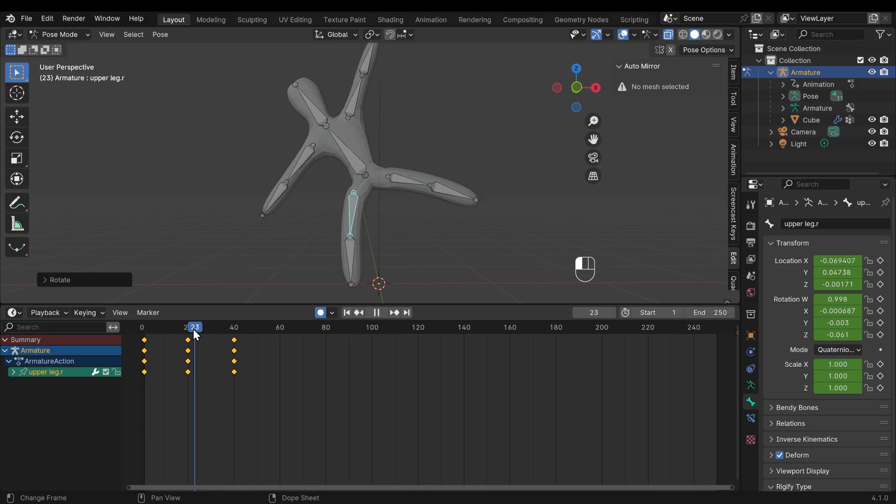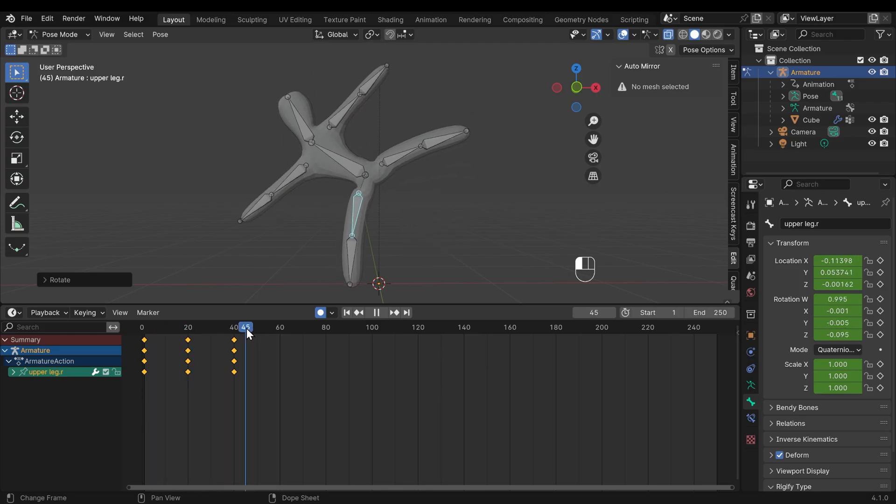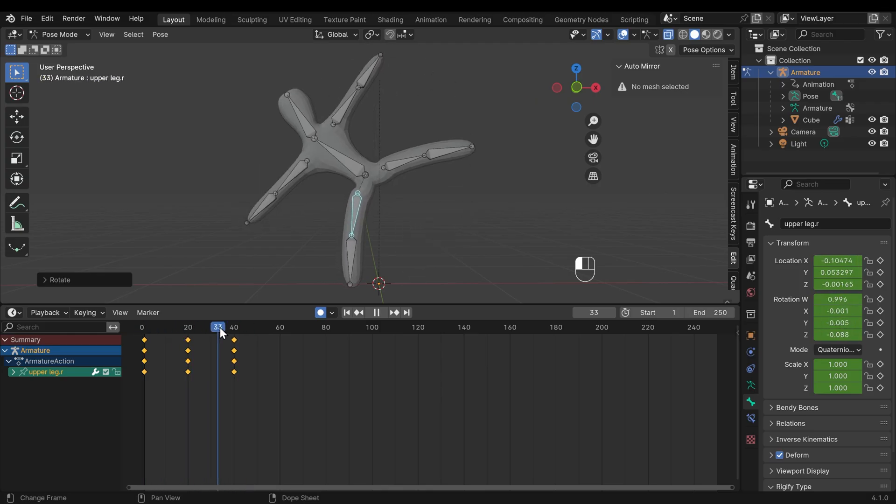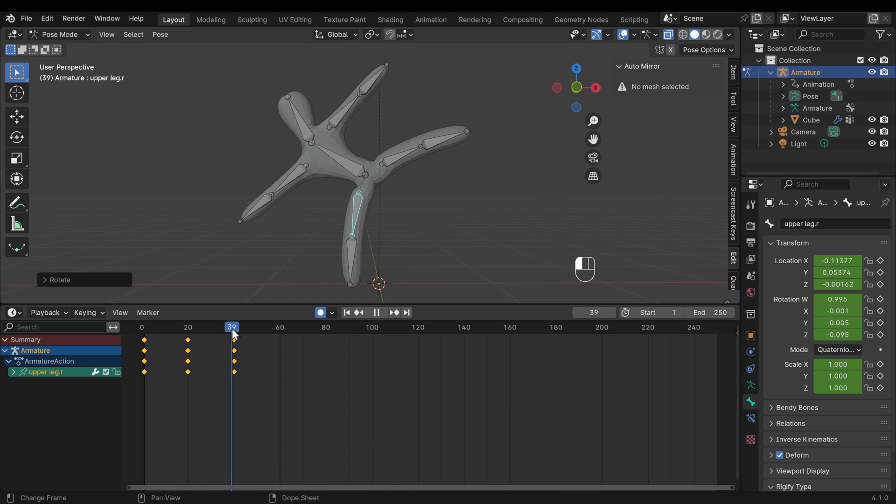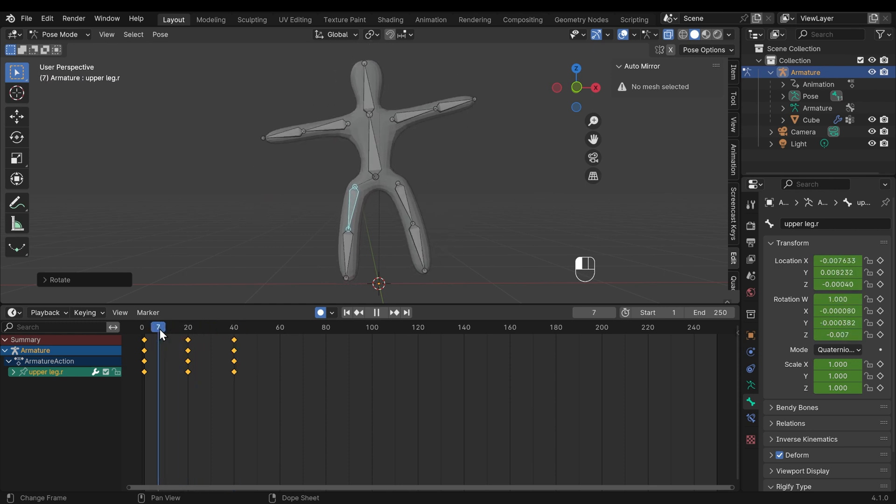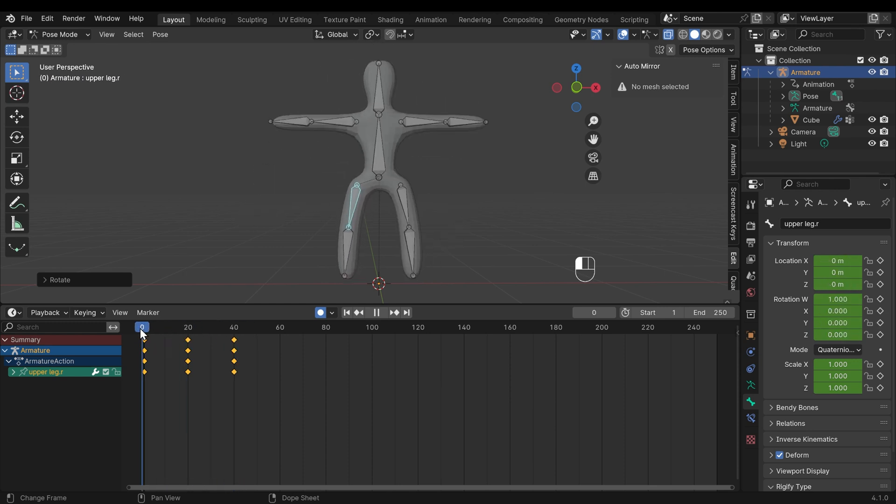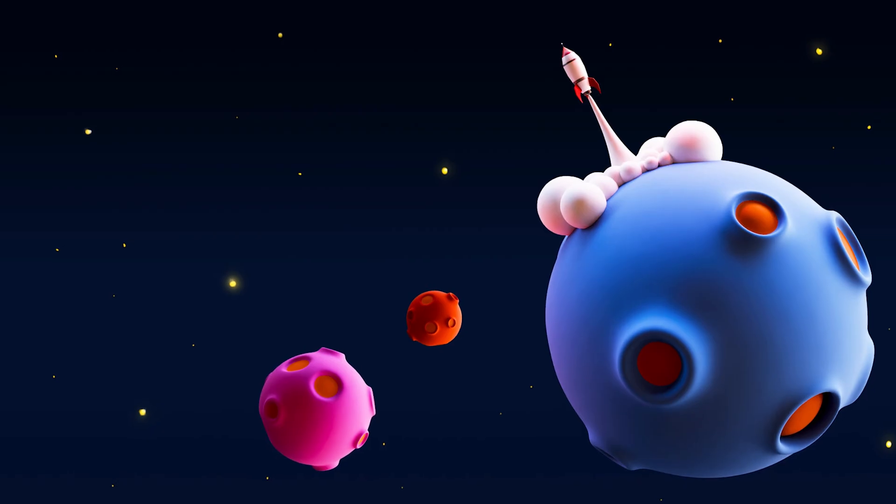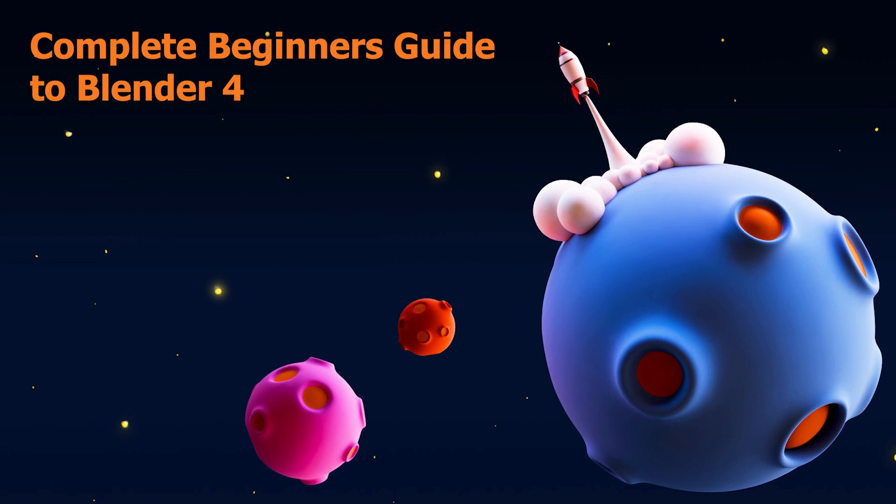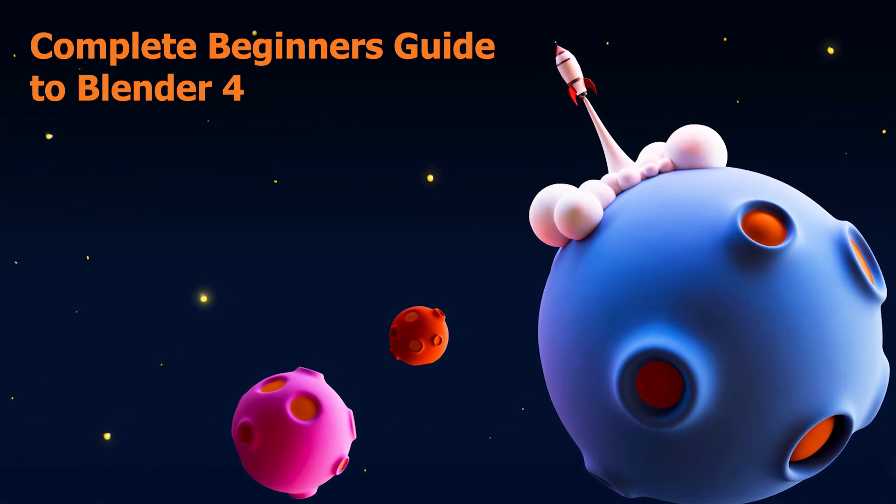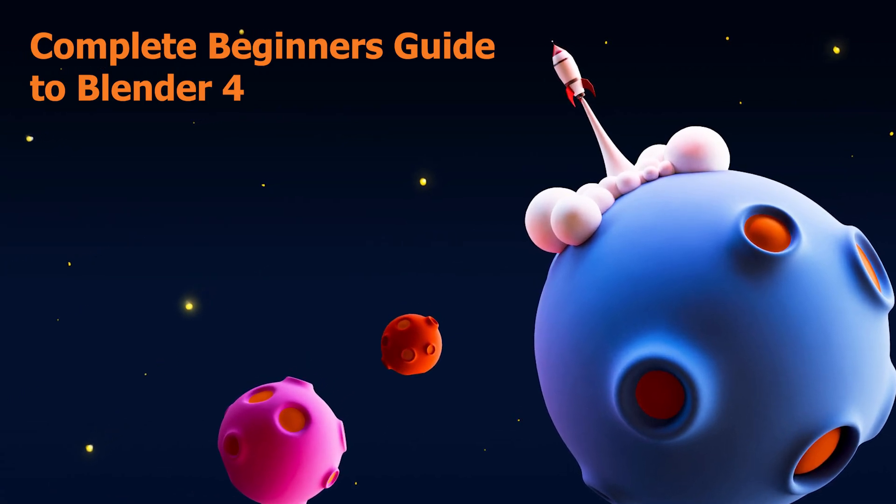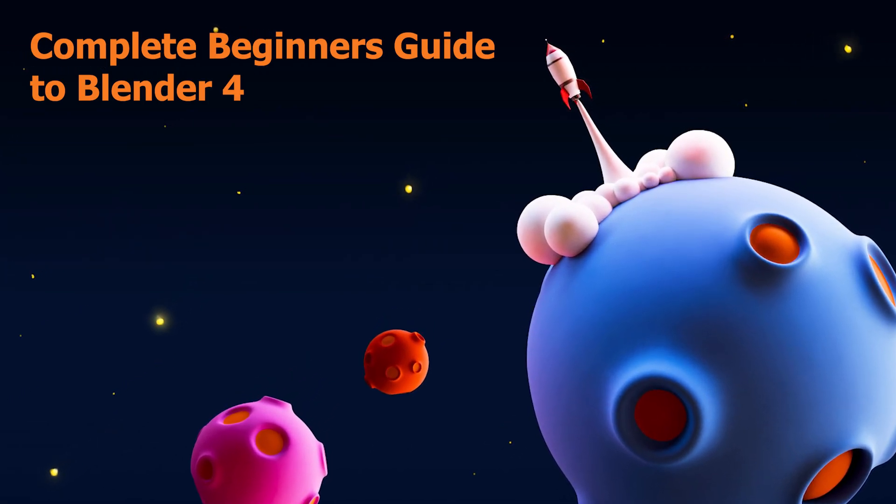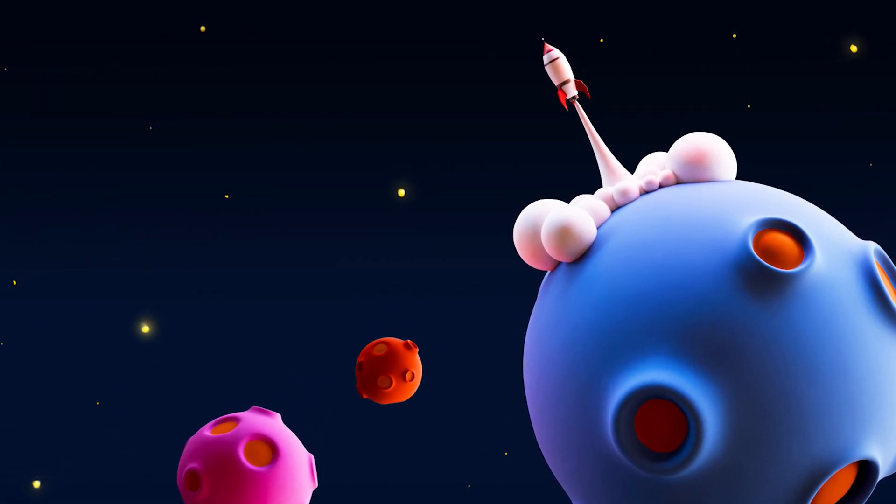In this episode, we're advancing our knowledge of bones by creating a very simple animated blob person. Playlist link is in the description. This video is aimed at beginners that are relatively happy with the Blender interface. If you need a complete starting from scratch guide to Blender, then check out my complete beginner's guide, link in the description.